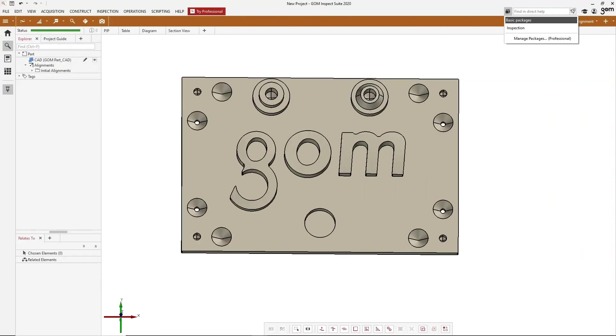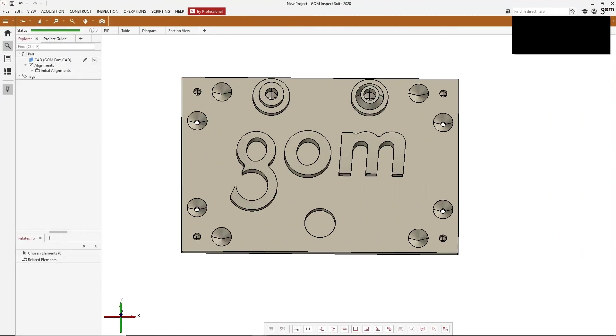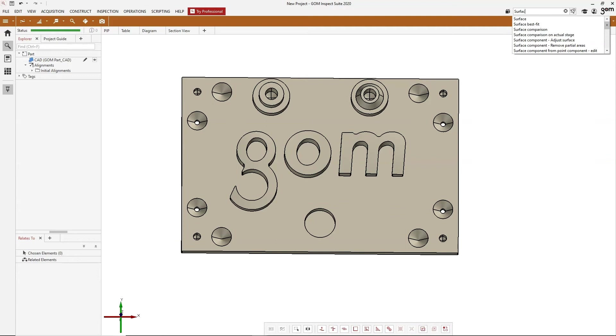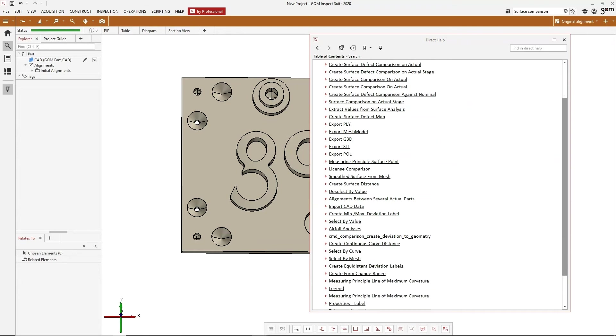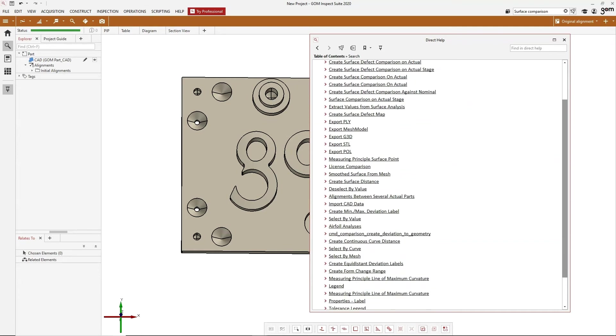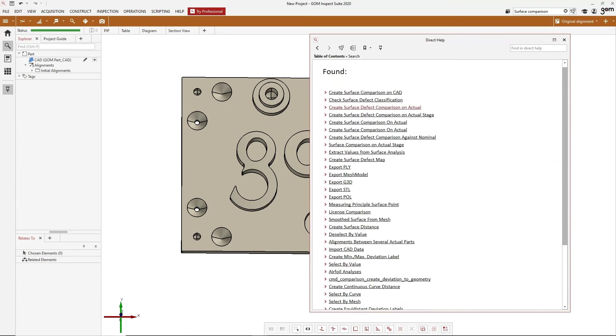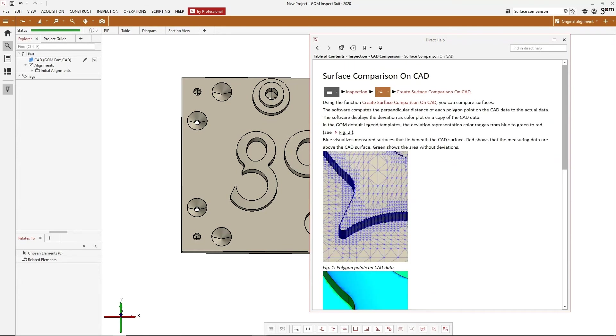To the right of that is our direct help menu, and this is really great for finding out different functions in the software. In this case, I can find a surface comparison. And if I click on this, it'll bring up the direct help menu for the surface comparison.